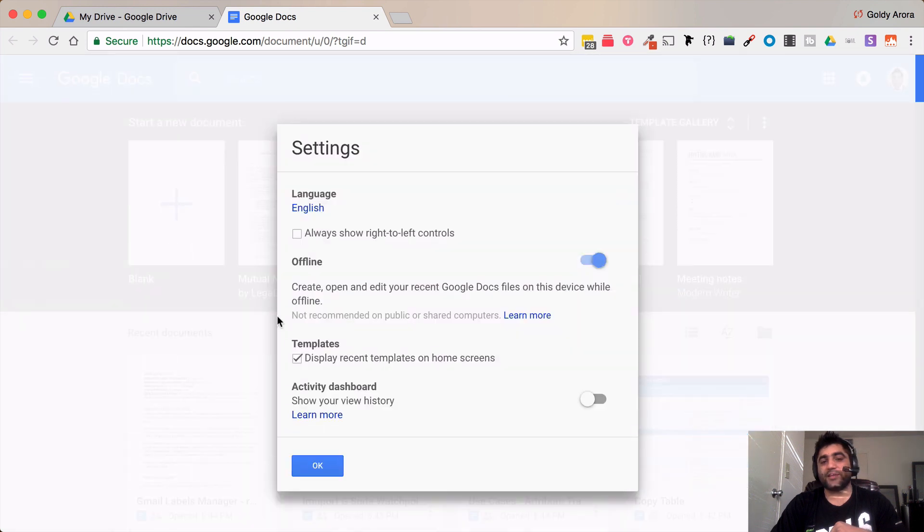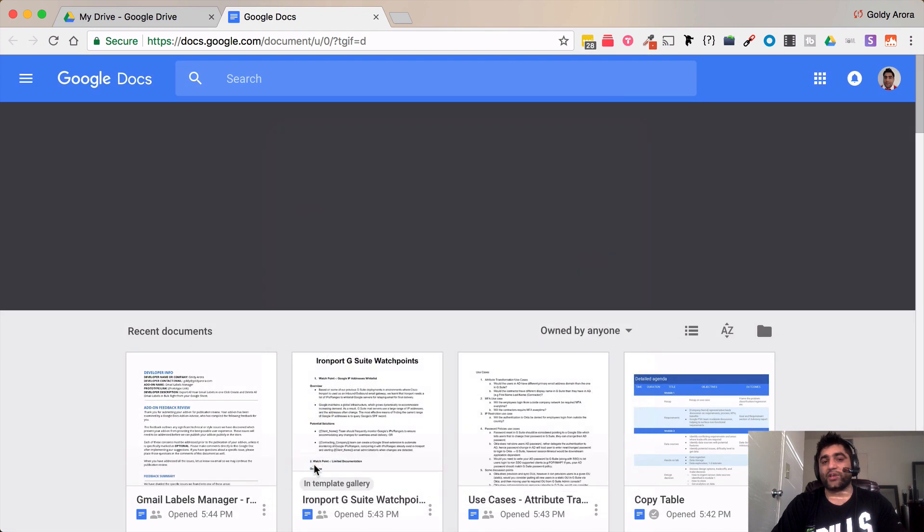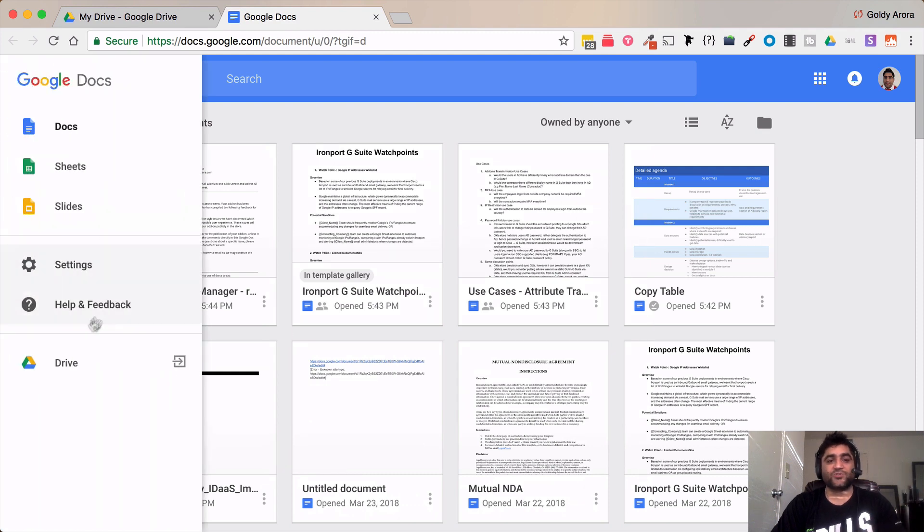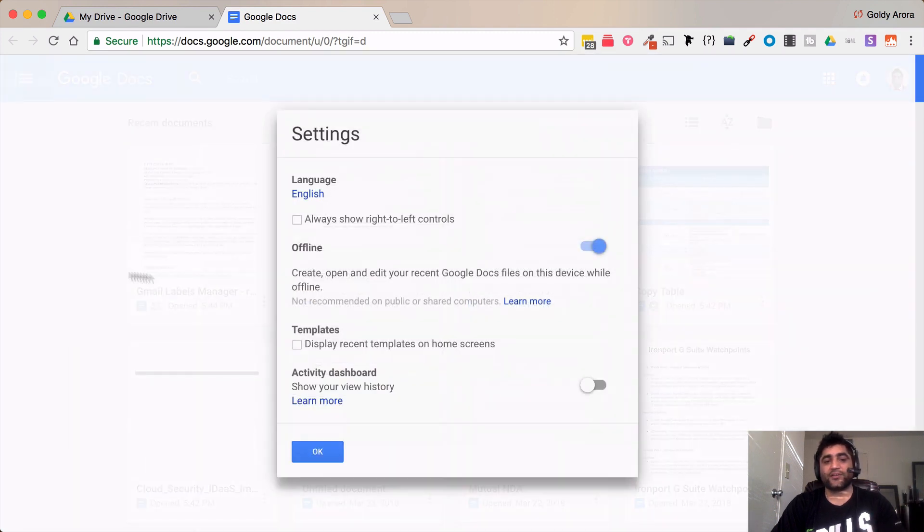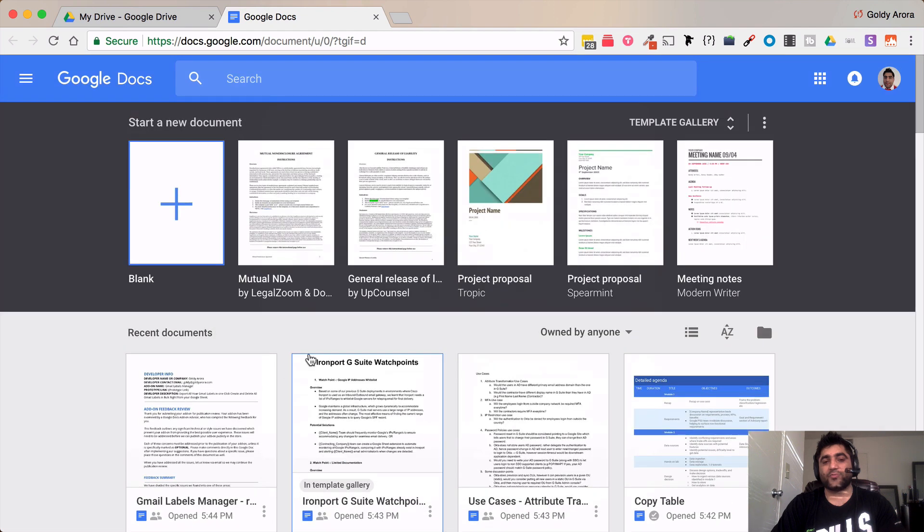And then here you see templates display recent templates. If you uncheck that you will notice that all these templates will go away and will give the full screen layout. For me it's fine so I'll go back and click on settings and have these templates appearing.